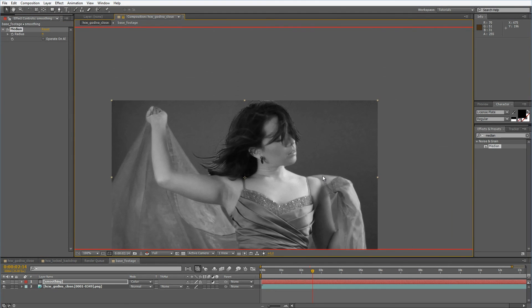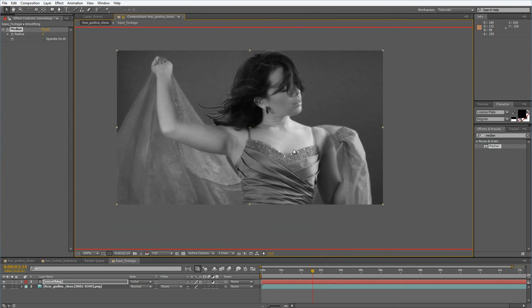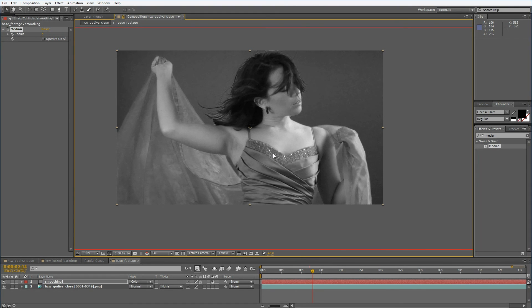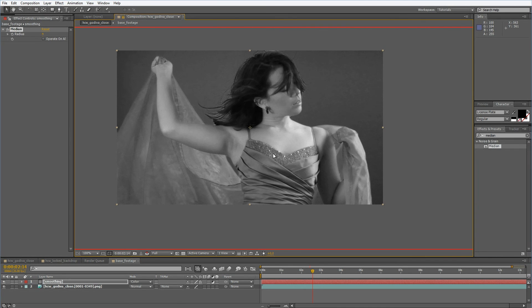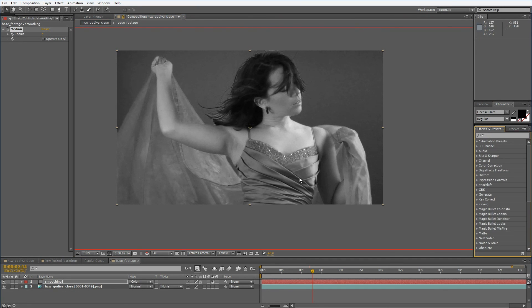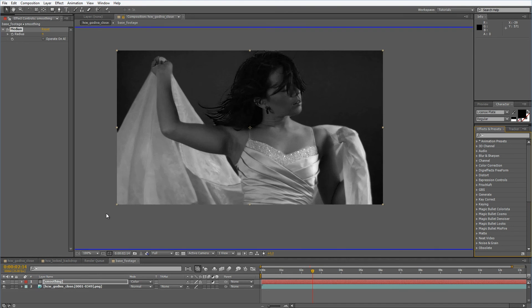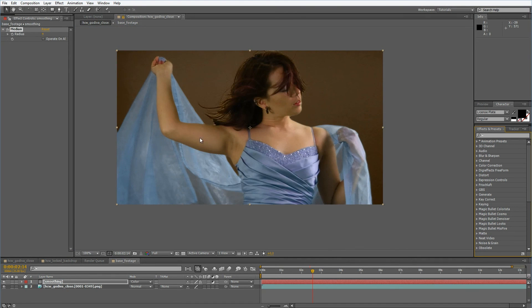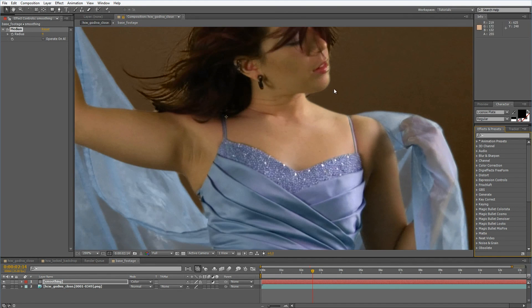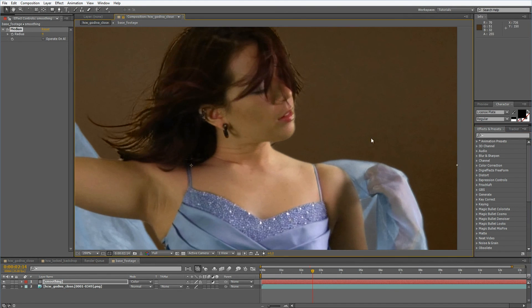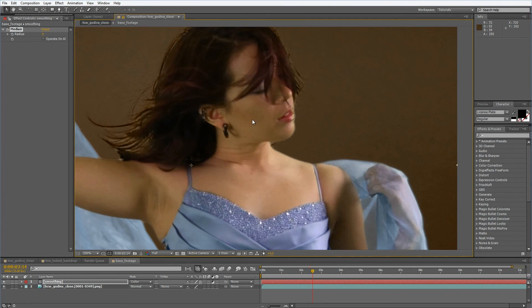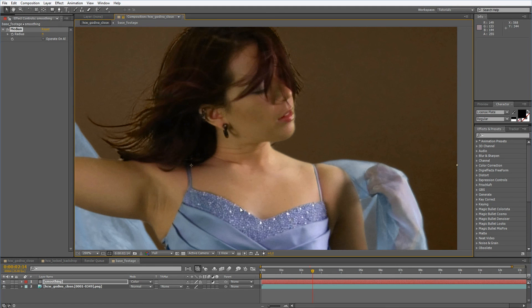That's already it because there's not really more that we have to do to improve our footage before we get into keying. If your shot is pretty noisy of course you should always apply some sort of denoising like Neat Video which is my favorite. However for the general pre-production of our clips we don't have to do much more than apply this median effect to the color channels.